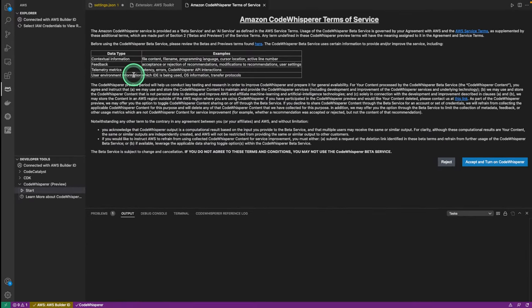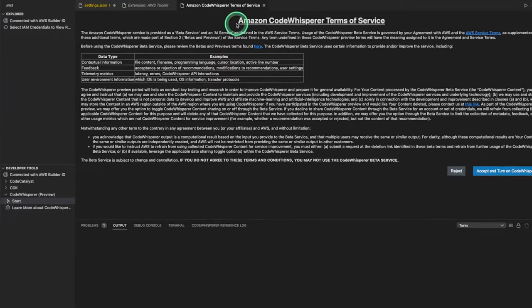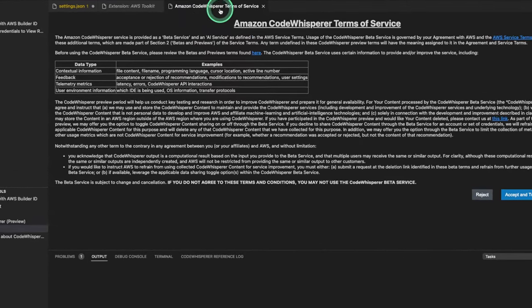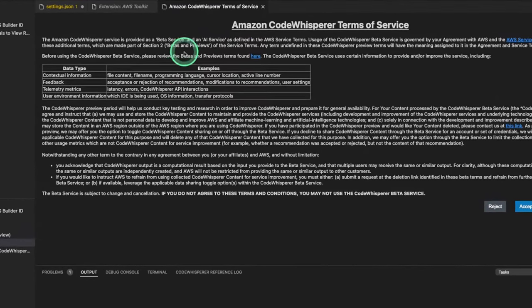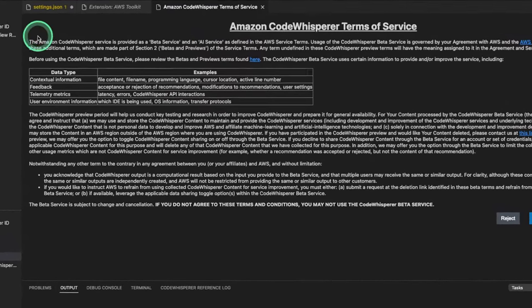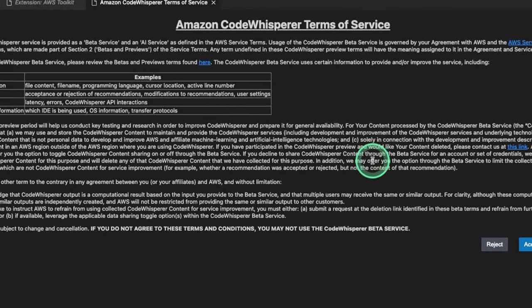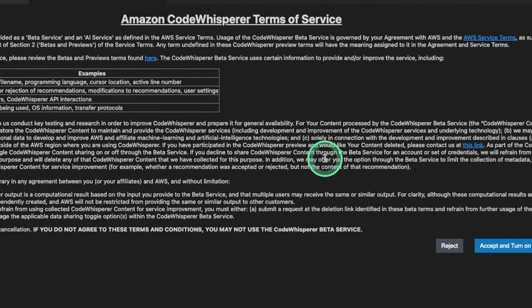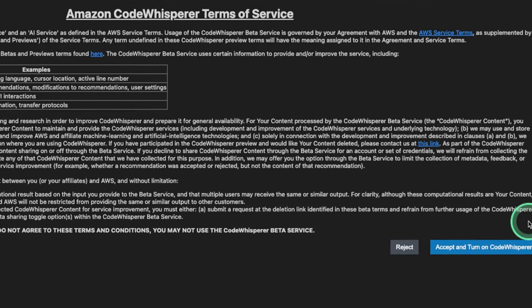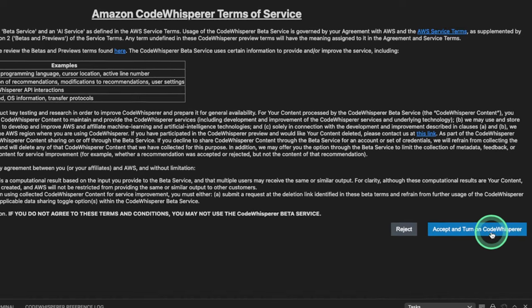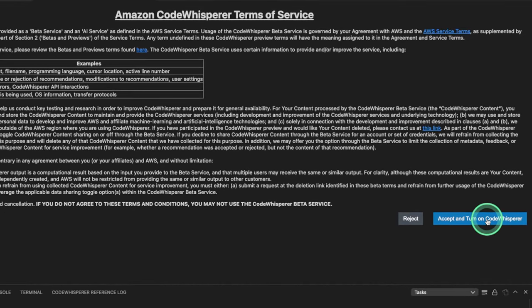Once we return to Visual Studio, we're gonna see something happen with our Amazon Code Whisperer. We're gonna get a few details talking about what we can do. But we're just gonna click Accept and turn on Code Whisperer.